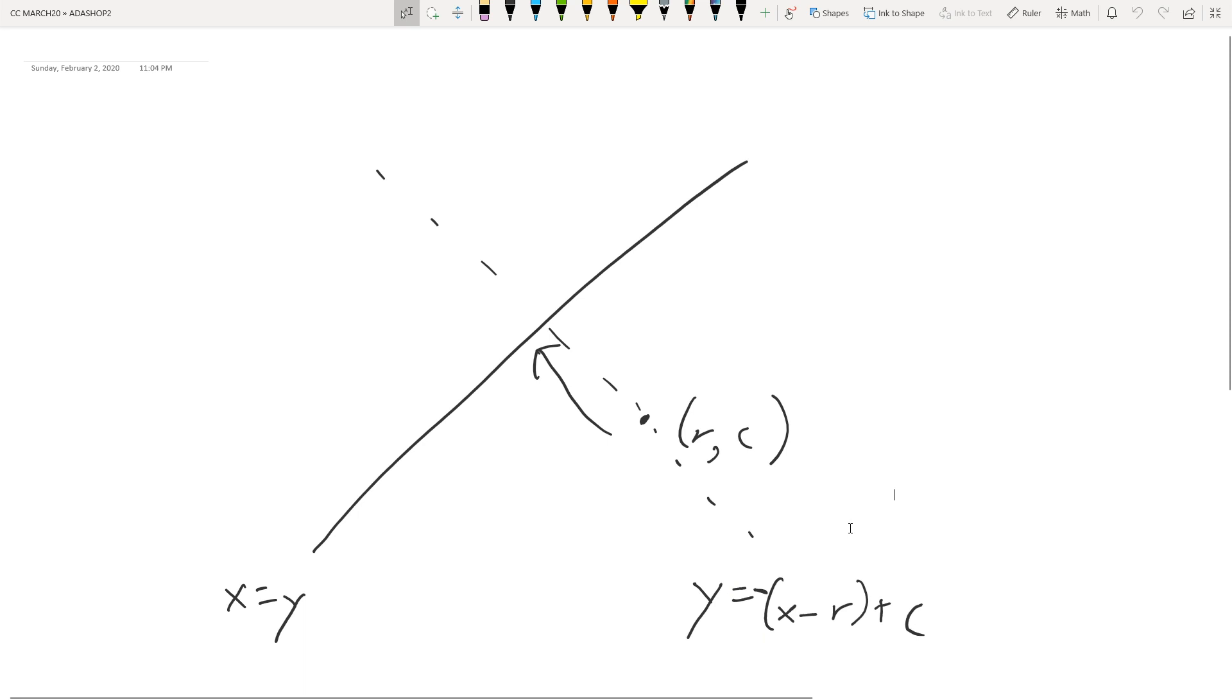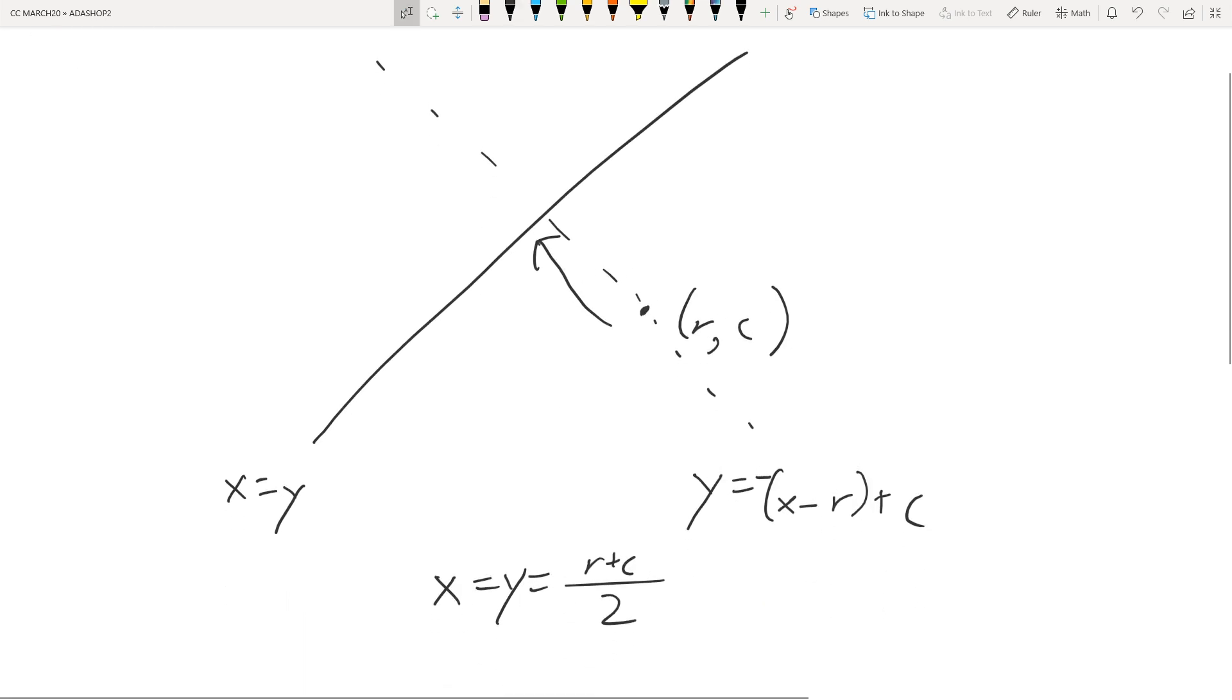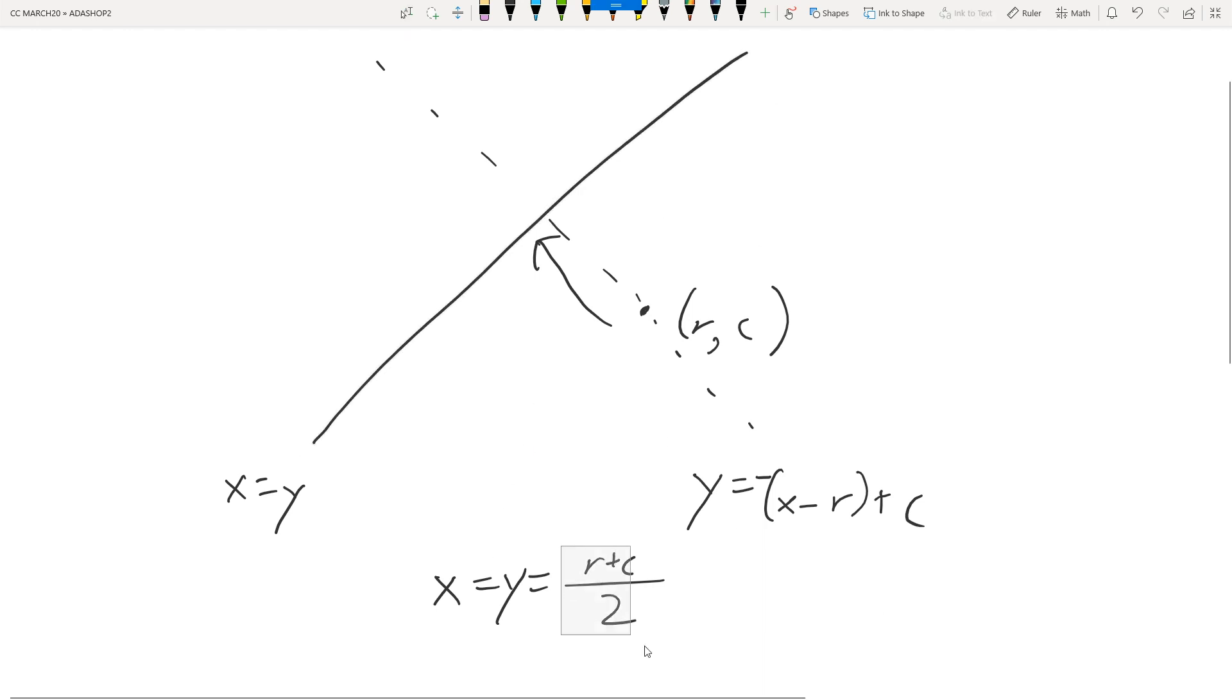So then if you solve these two equations, then you'll find out that the intersection point is exactly when both the row and the column are r plus c divided by 2.